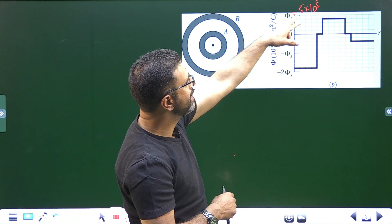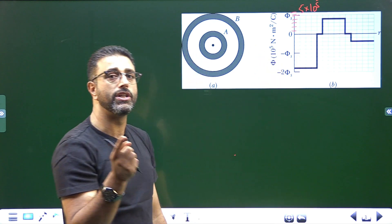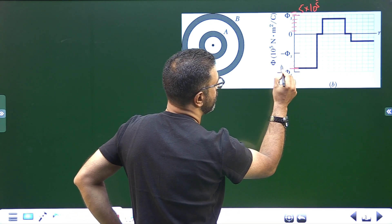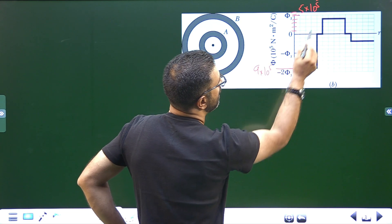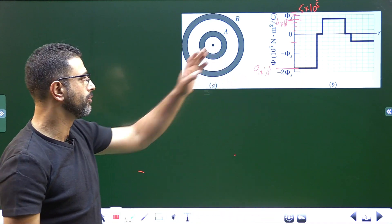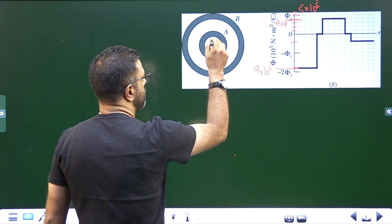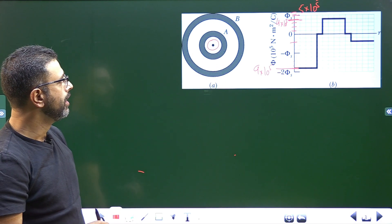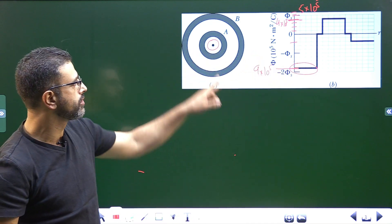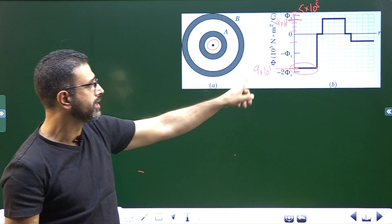First, looking at the graph, Φ_S = 5×10⁵, and up to Φ_S there are 5 divisions, so each division is 1×10⁵. The value here is 9 into 10⁵, this one is 4×10⁵, and this one is 2×10⁵. We have to find the charge of the central particle. I will consider a Gaussian sphere lying between the particle and the inner surface of A. From the graph, flux through this Gaussian surface is 9×10⁵.